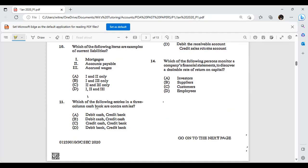Which of the following items are examples of current liabilities? Current liabilities are obligations or debts that need to be fulfilled within a year — within a 12-month period. Mortgages are usually long-term. Accounts payable and accrued wages are current liabilities, so options two and three only, giving you answer C.